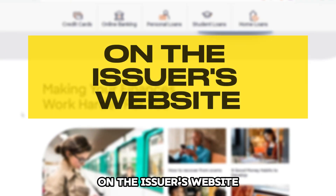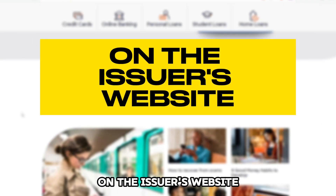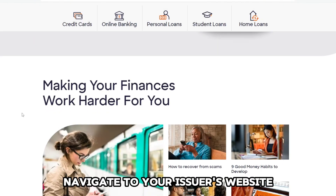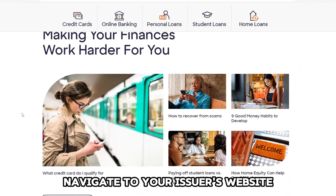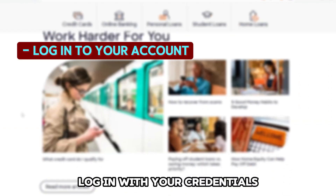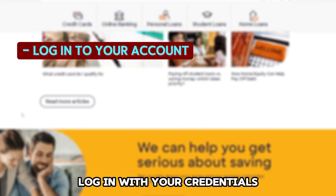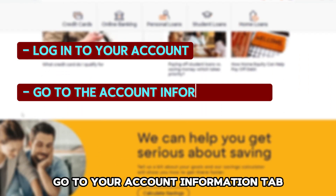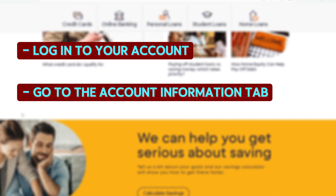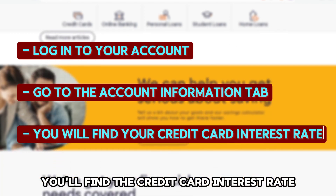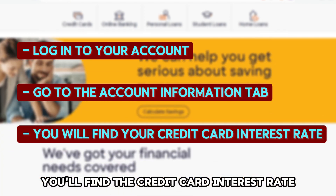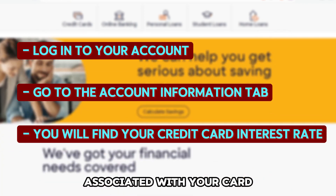Finally, you can check on the issuer's website. Navigate to your issuer's website and log in with your credentials. Go to your account information tab, and you'll find the credit card interest rate associated with your card.